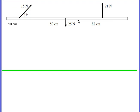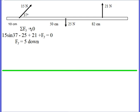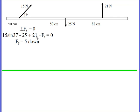Here we have a situation where this bar is not in either translational or rotational equilibrium, and we want to find an equilibriant force. Starting with y-equilibrium: the vertical component of that 15-newton force equals 9, and then you have the 25 and the 21, so there is a net 5 newtons going up right now. If you want all the forces to add up to zero, the equilibriant force needs to have a vertical component of 5 going down.